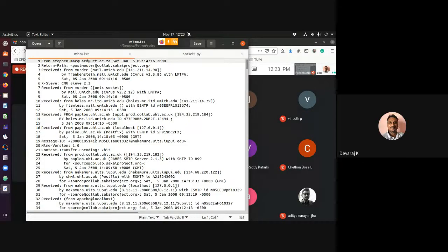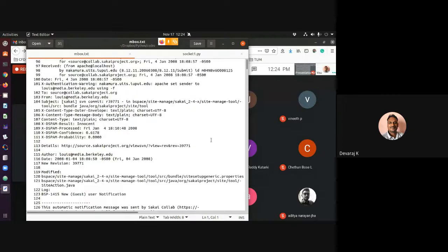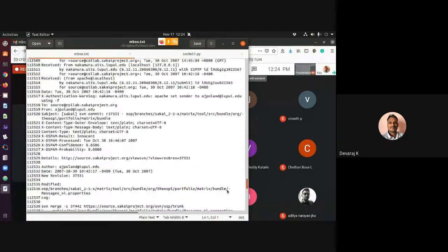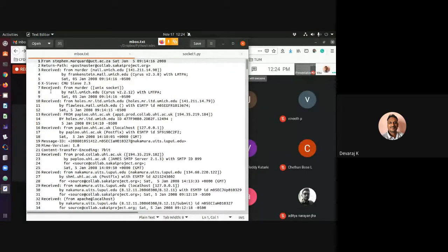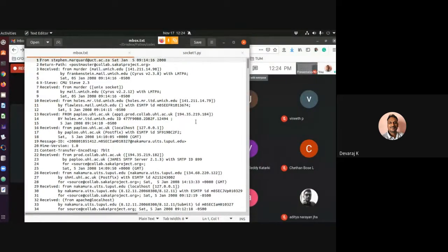The input can be a text file or a log file. Whenever you run programs, you get log files, or it may be email data, student data, hospital data, or any other kind of data. It looks something like this — it has around 400 lines and can run into thousands of lines. This is your raw data; it can be a text file or an RTF file.